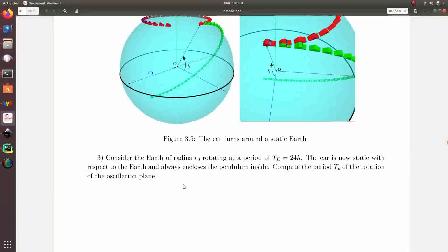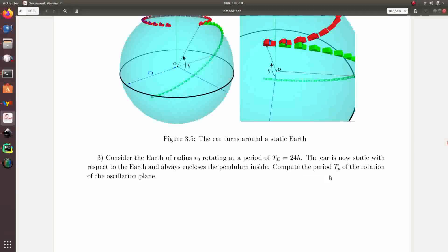In question number three, we assume the Earth is no longer static but rotates with a period of 24 hours, but now the car is static. Of course the situation is equivalent to the previous one — it is just a different point of view. The car is static with respect to the Earth but is still moving with the Earth with respect to an inertial frame. The car still encloses a pendulum as previously. We use the previous question to compute the period Tp of the oscillation plane.